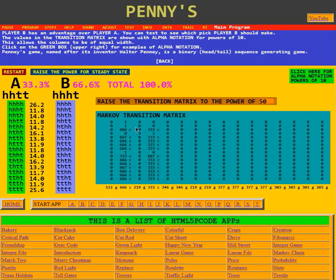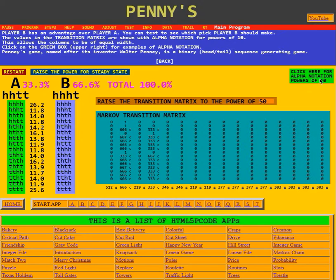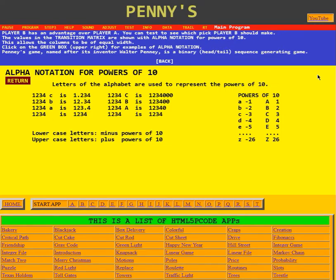First, we'll look at these columns — notice they're all of the same width. They have three digits followed by a letter. In this case, C, meaning three decimal places — so this is 0.666. We'll click on the alpha notation box. Here it says letters of the alphabet are used to represent the powers of 10. For example, 1234 with a C is really 1.234; with a B it's 12.34; with an A it's 123.4.